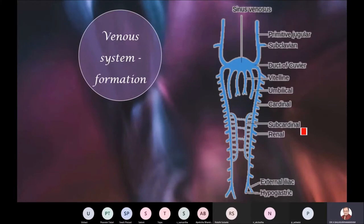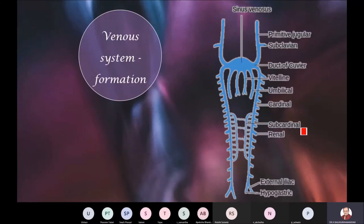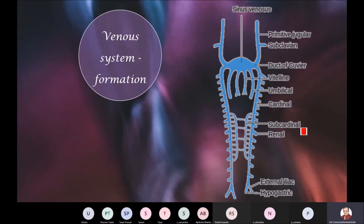Remember, just like the aorta is the principal vessel that distributes blood to the entire human body without exception, the vena cava systems — superior and inferior vena cava — bring back systemic blood running through the capillary bed of the entire body back to the right ventricle. You have also noticed that the development of the heart is going on.